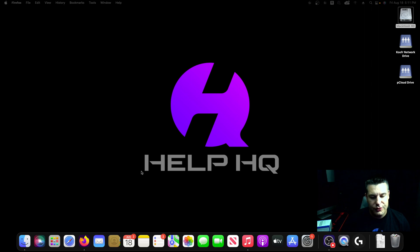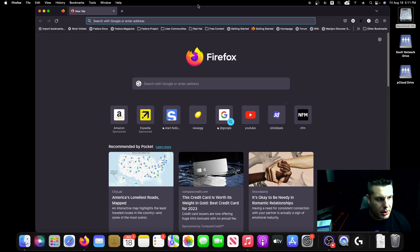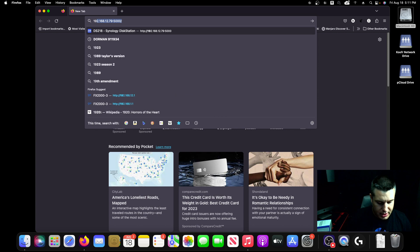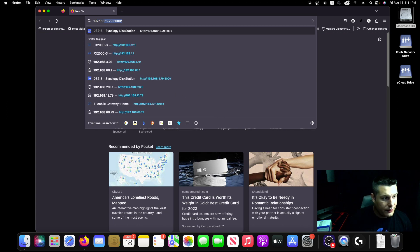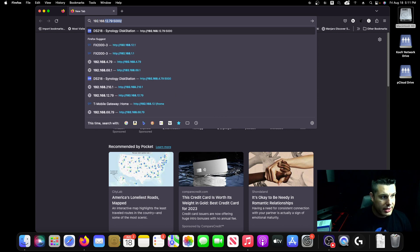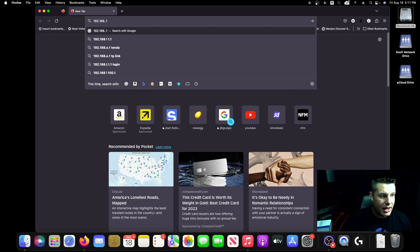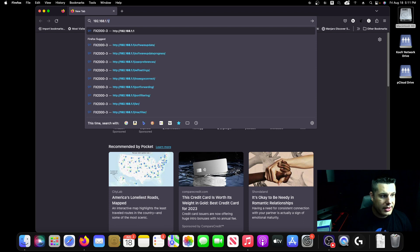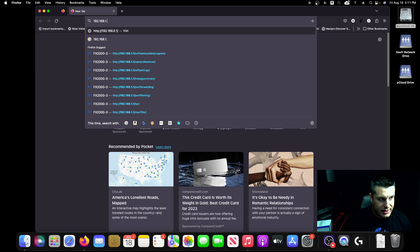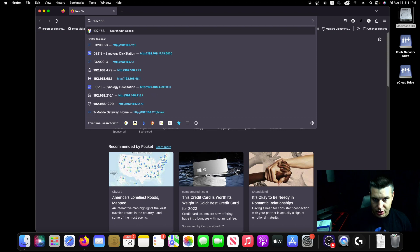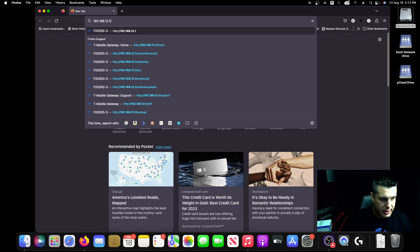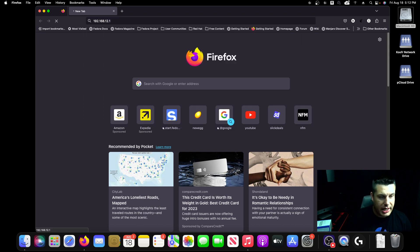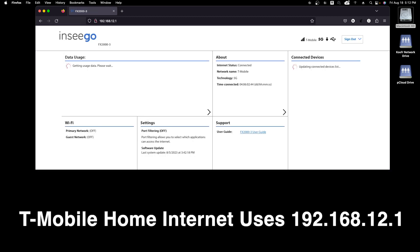So once you've connected to it via wifi or ethernet, you're just going to open up a web browser and you're going to type in the IP address. Now, if you bought this brand new or it's been reset to factory defaults, then that IP address is going to be 192.168.1.1. And once you do that, you're going to press return. But if you've set this up already, then you're going to go to the IP address that it's been set up as. So in my case, I'm going to do 12.1 and I'll explain that in just a second.